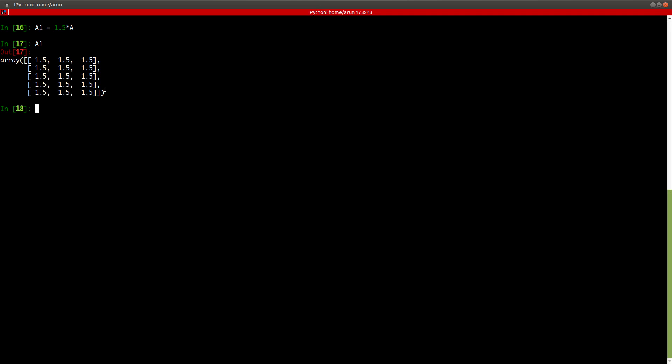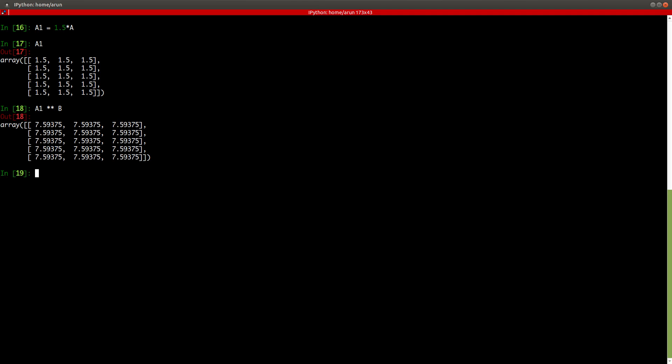Similarly, division is supported. What happens is that element-wise division happens. And I think power also works. Let's say I create a new matrix A1, which is actually 1.5 times A. So this is scalar multiplication. If you notice, I just multiplied a scalar to the matrix and then every entry got multiplied by that value.